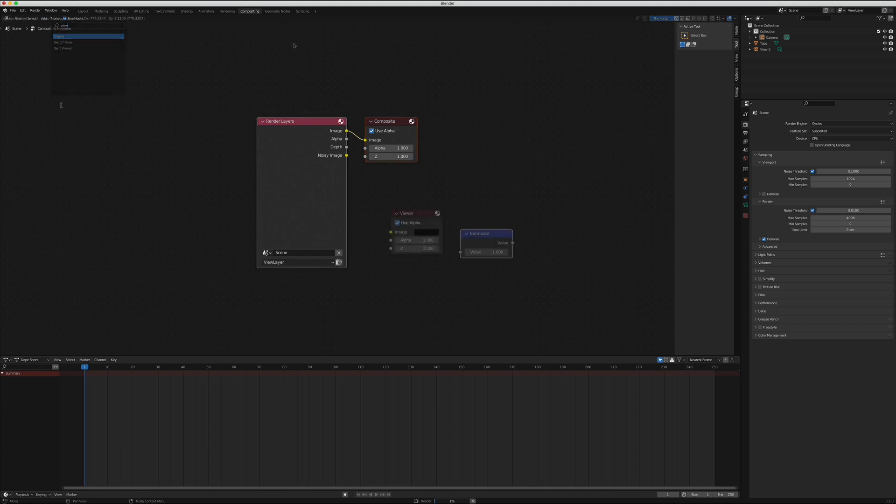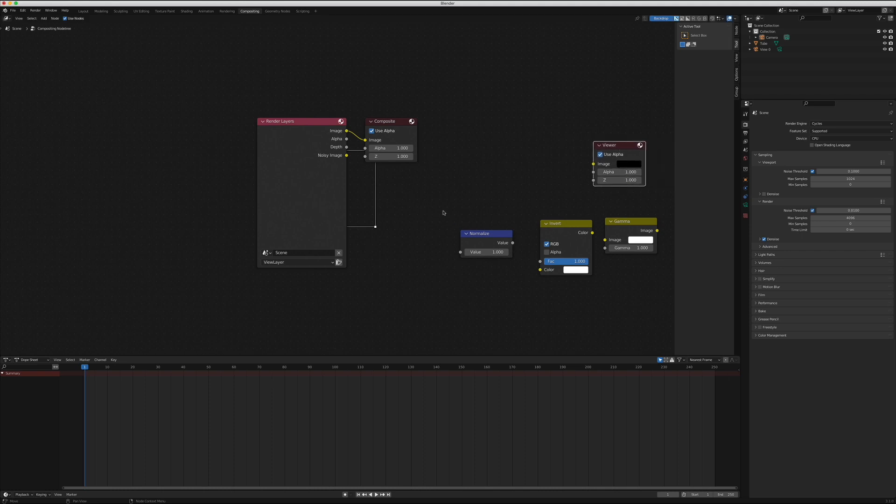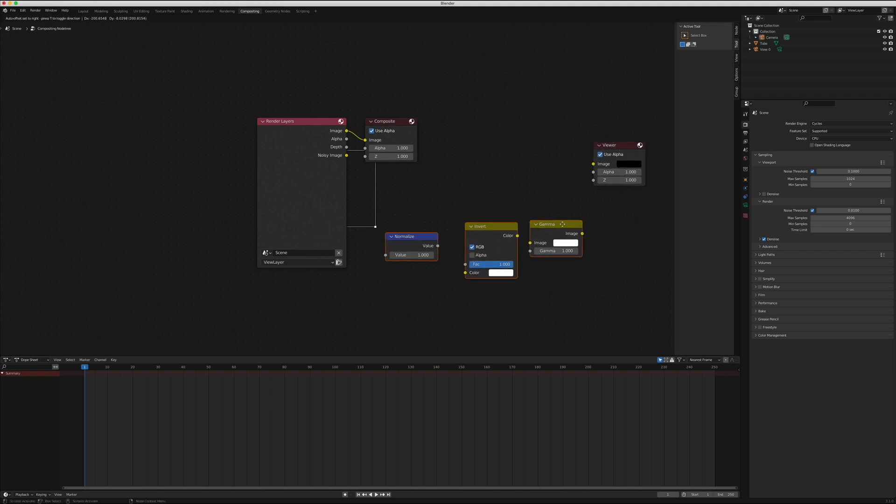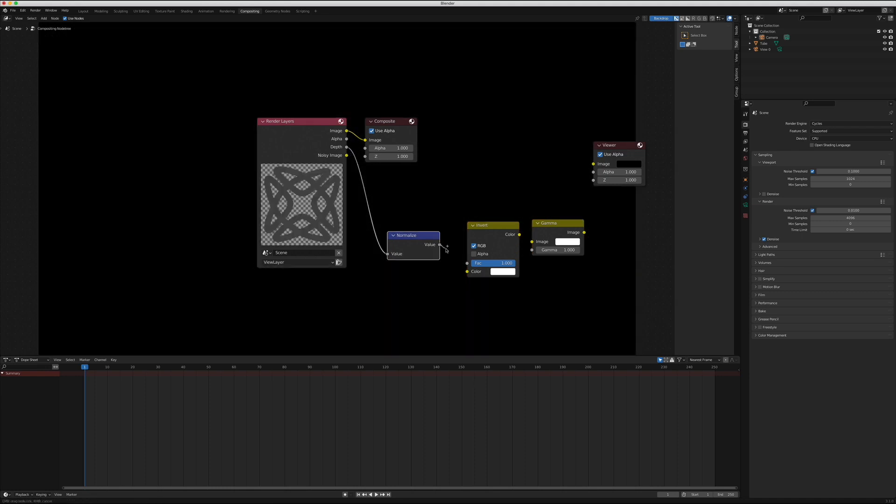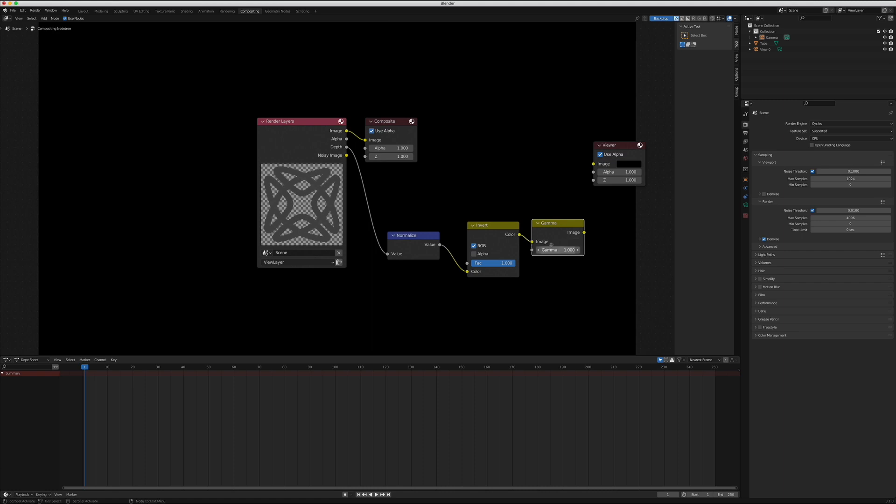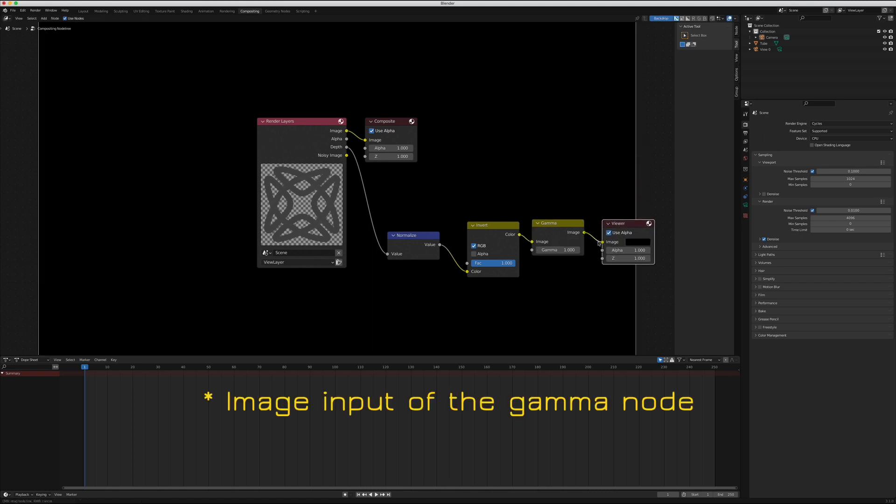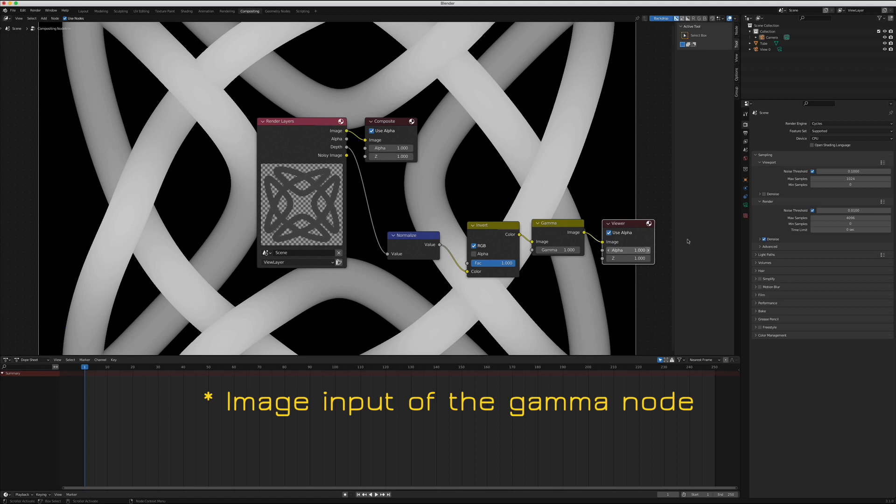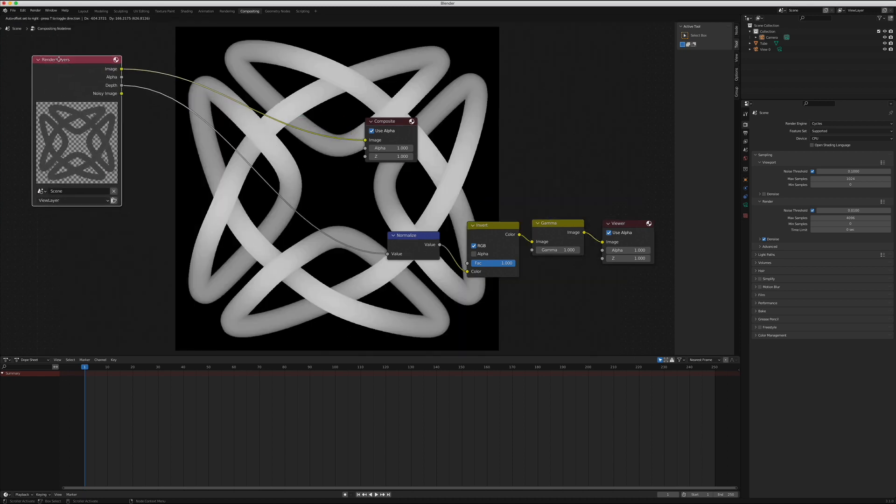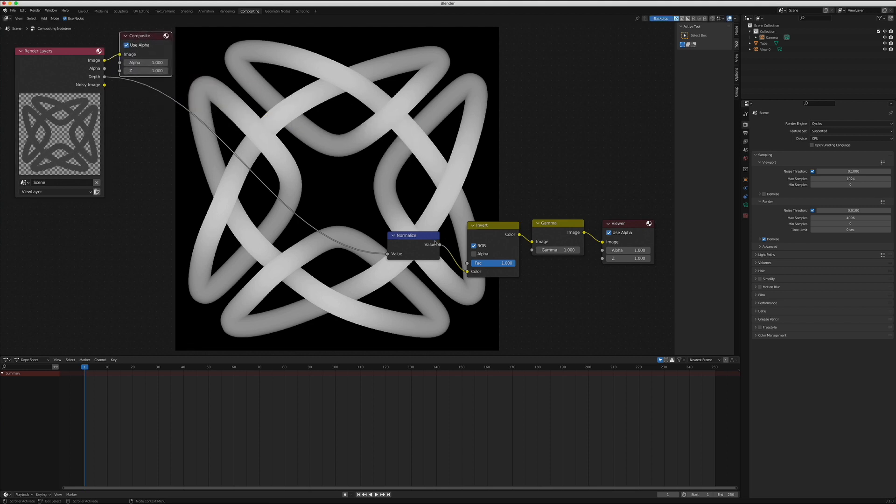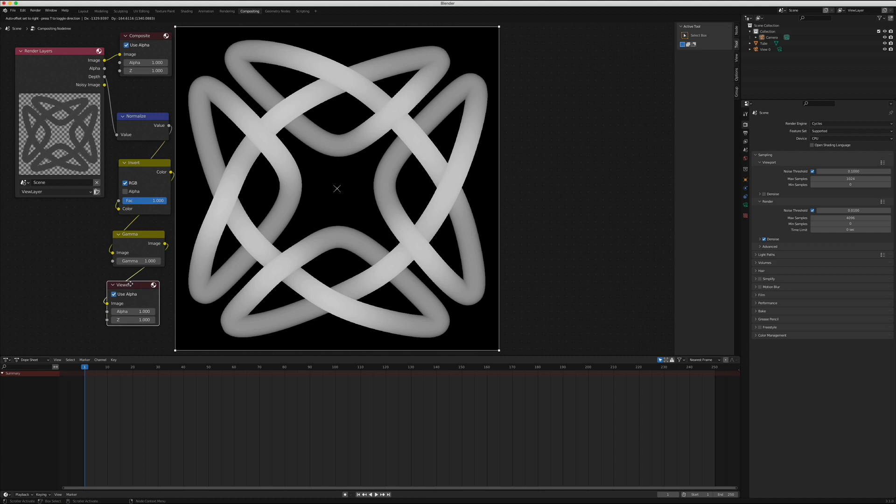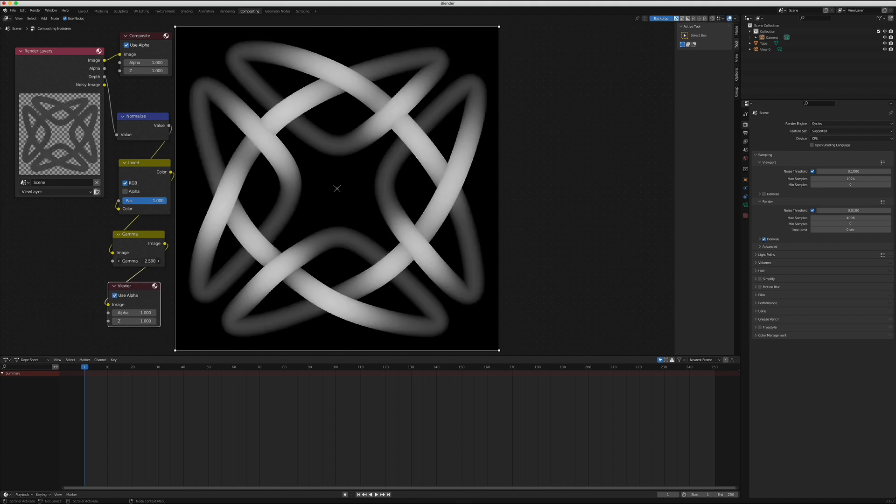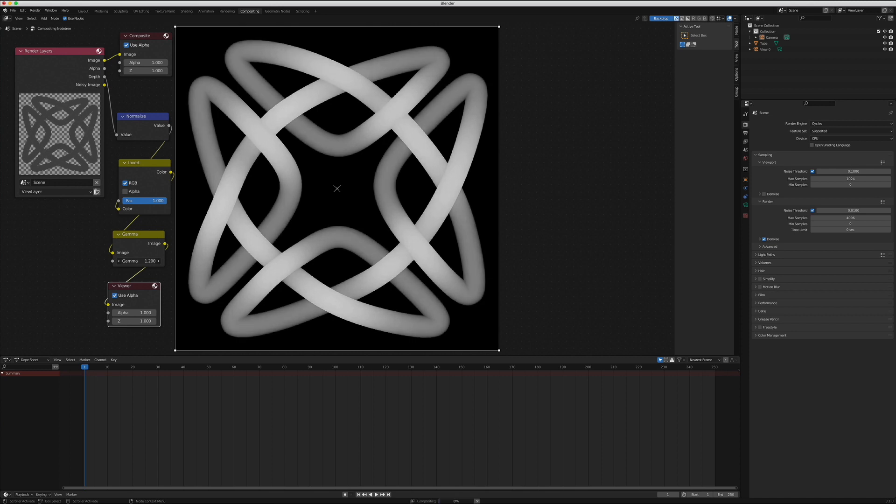I will use the search to add Normalize, Invert, Gamma, and Viewer nodes. Depth from the render layer goes to the value input on the Normalize node. The value output goes to the color input on the Invert node, so that we get white for close and black for far. The color output of the Invert goes to the color on the Gamma node. The Gamma's Image output goes to the Image input of the Viewer node. At this point, you should see the image in the background of the workspace. We can fit it to the available area to see the whole image. Now we can adjust the Factor of the Gamma node to get a good range from the white to dark gray on our knot. Something in the range of 1.6 to 1.9 seems to be about right for the knots I have been making.